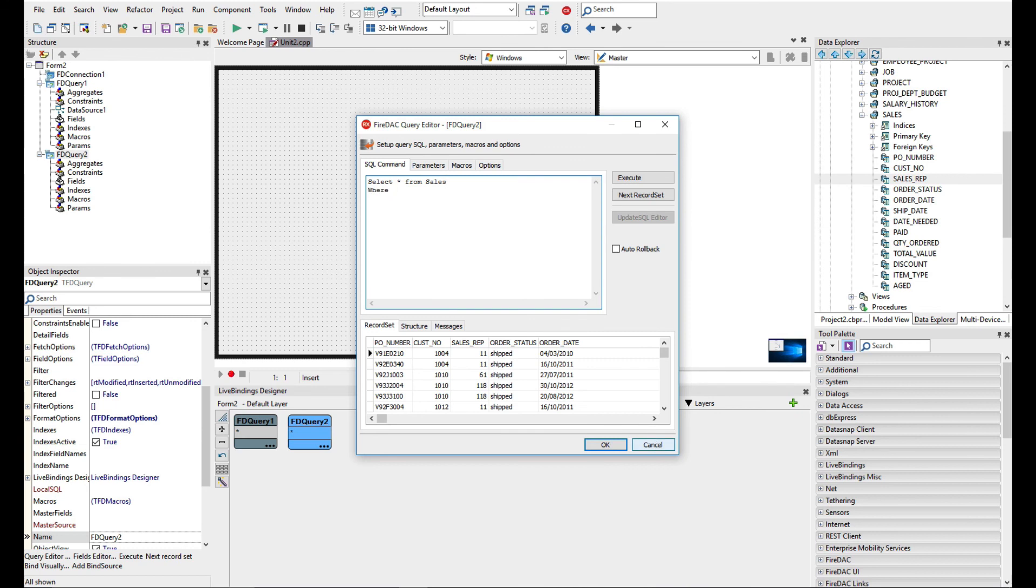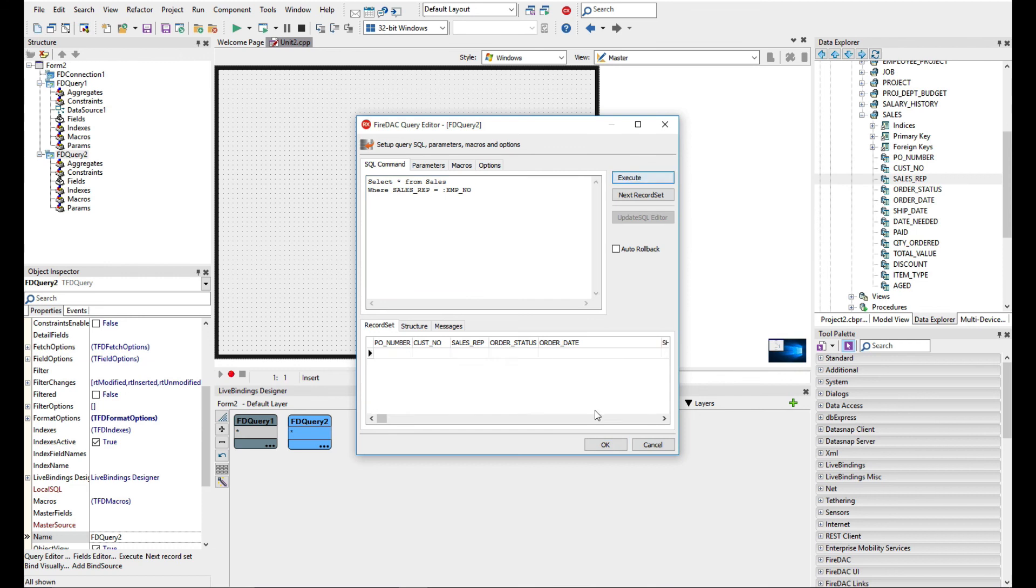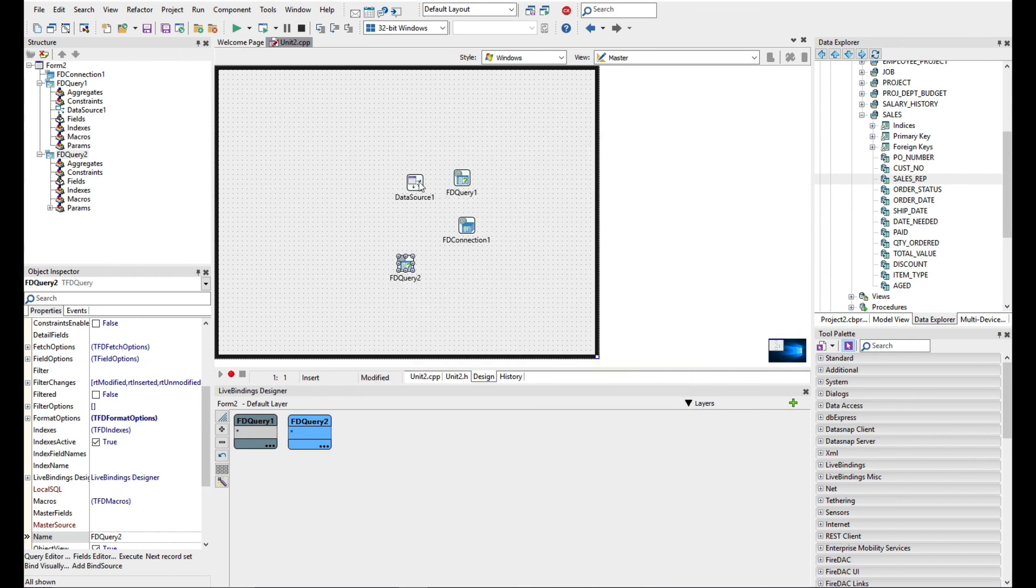So let's do select star from sales and we can add to here where sales rep equals employee number. I'm going to use a colon here as a parameter and now that's returning no data.